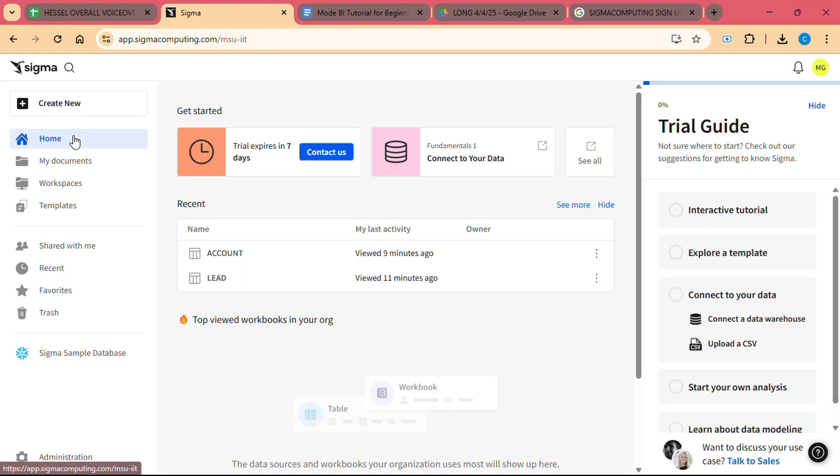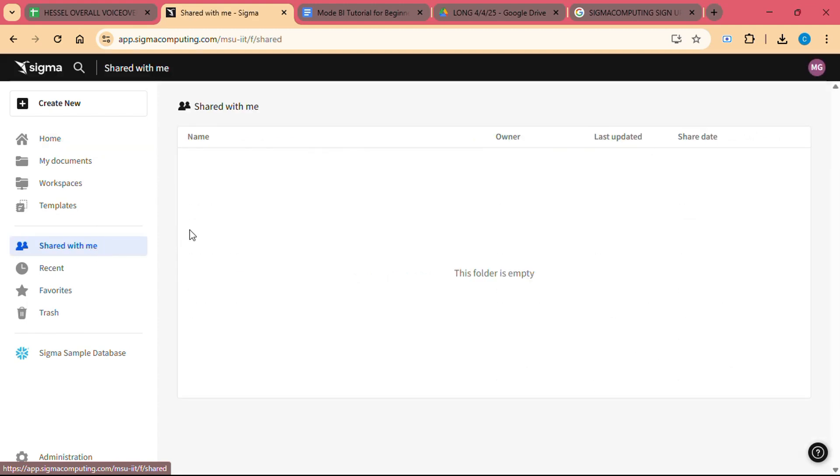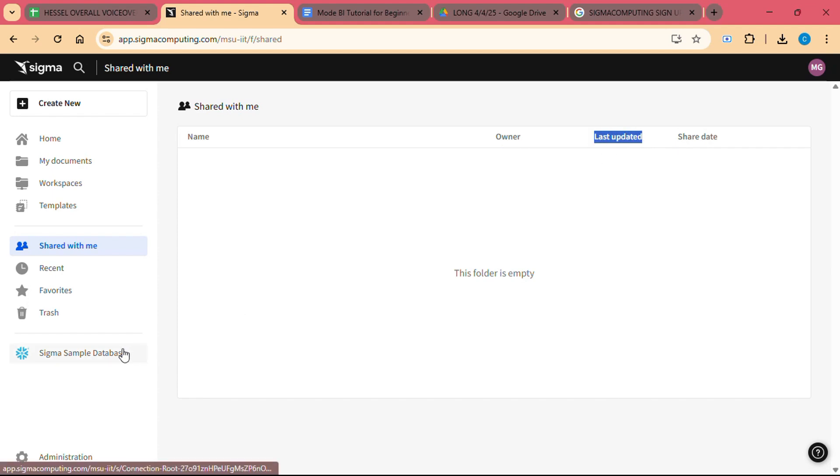Real-time collaboration: Sigma allows multiple users to collaborate in real-time on data analysis, ensuring that everyone is working with the most up-to-date information. This collaborative environment helps teams work together efficiently and make data-driven decisions faster.